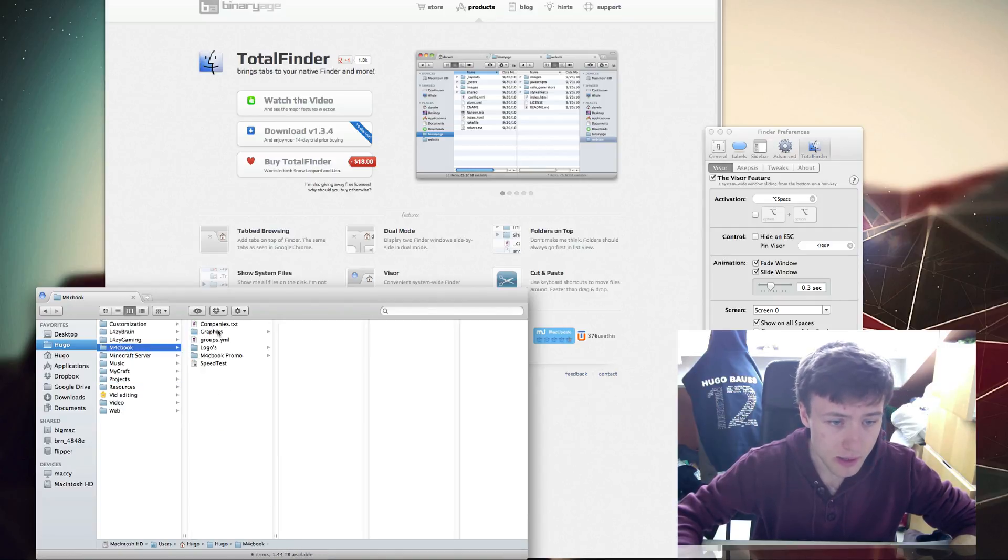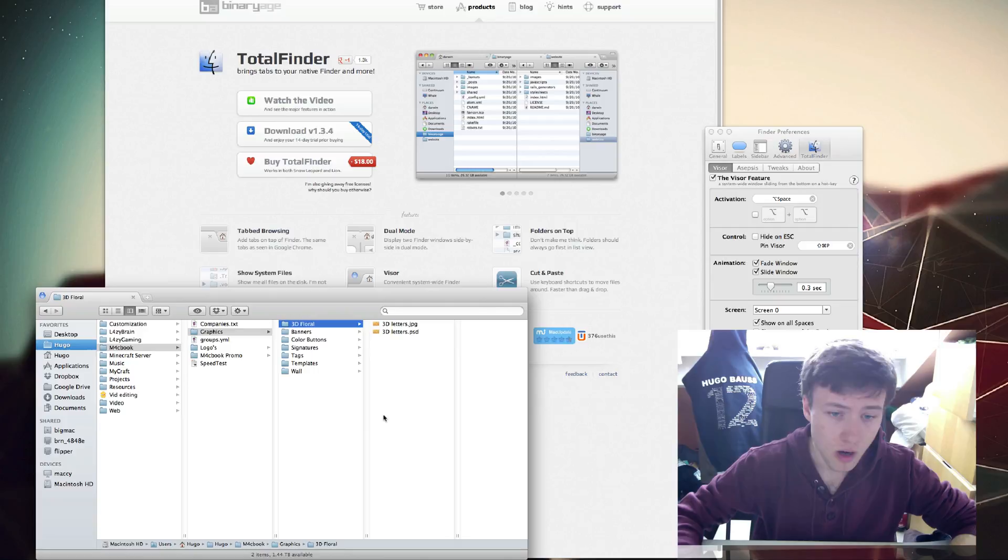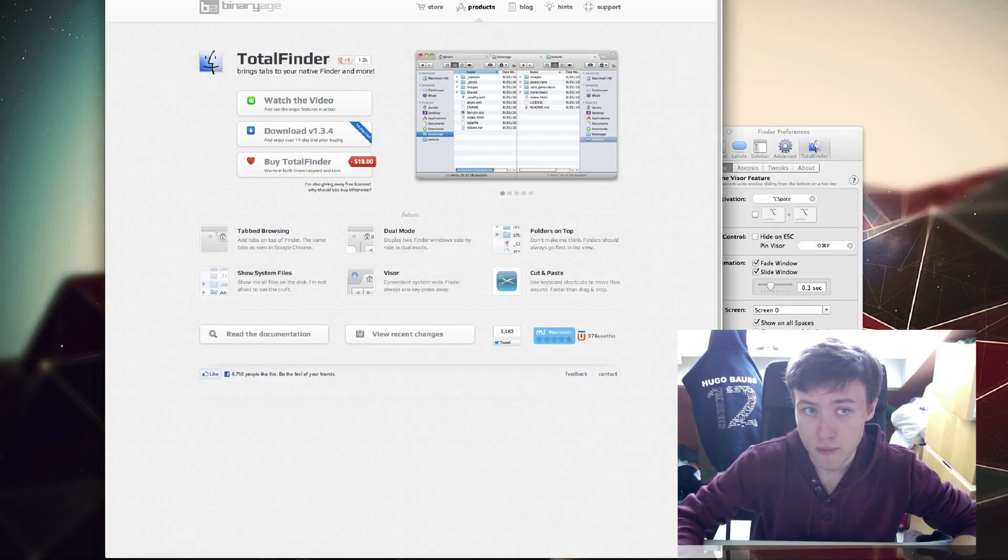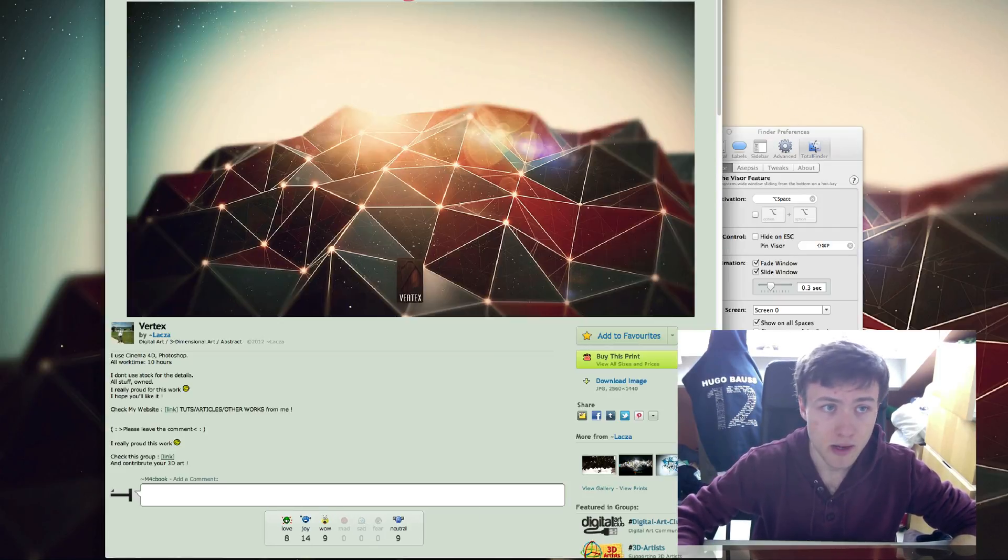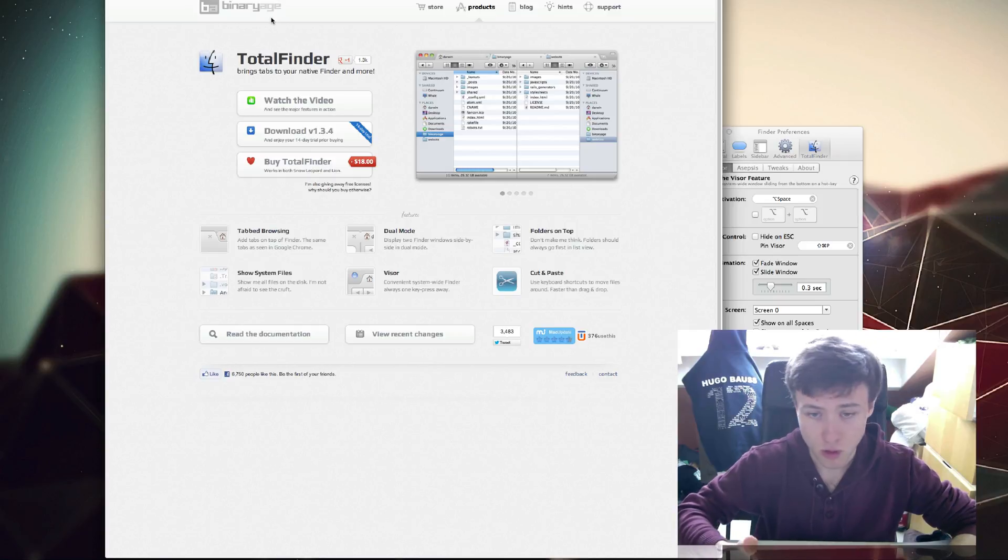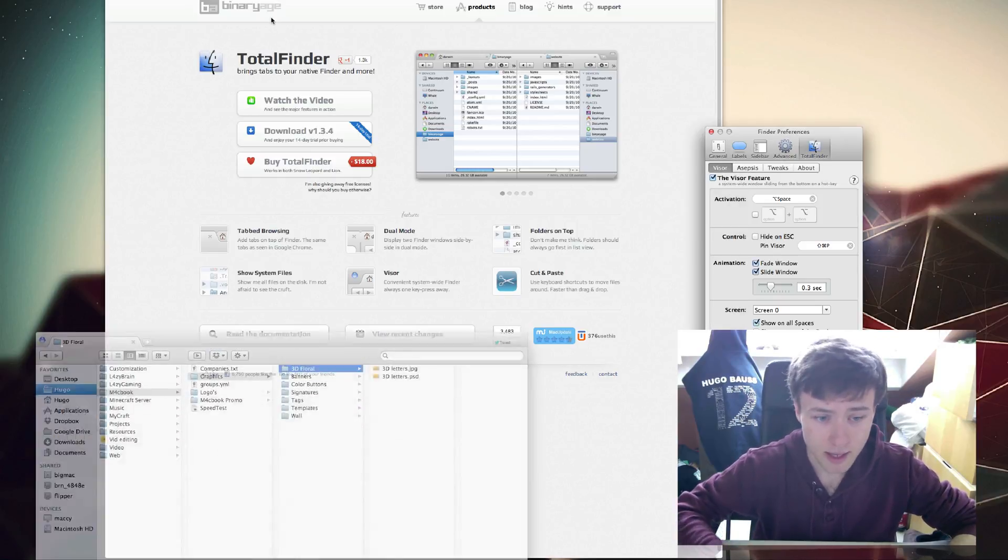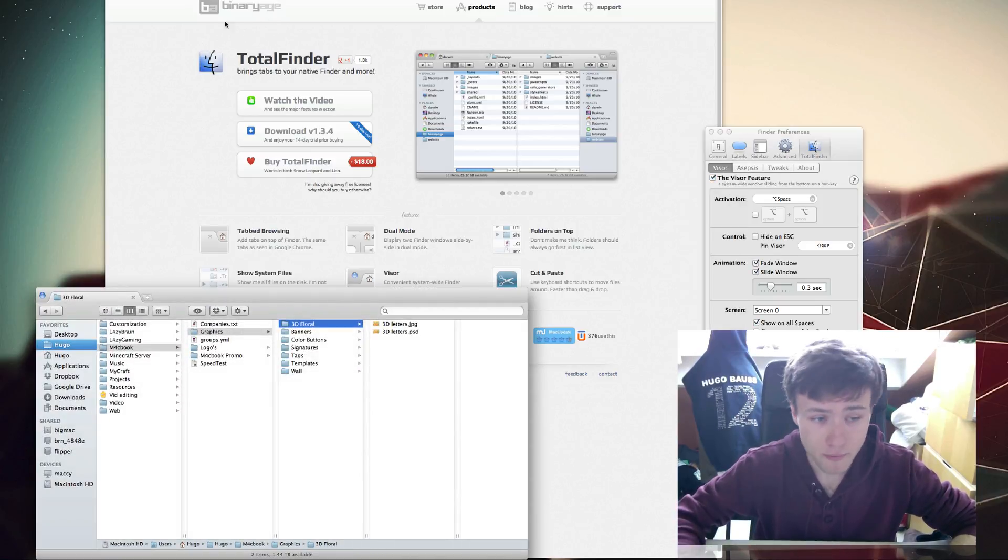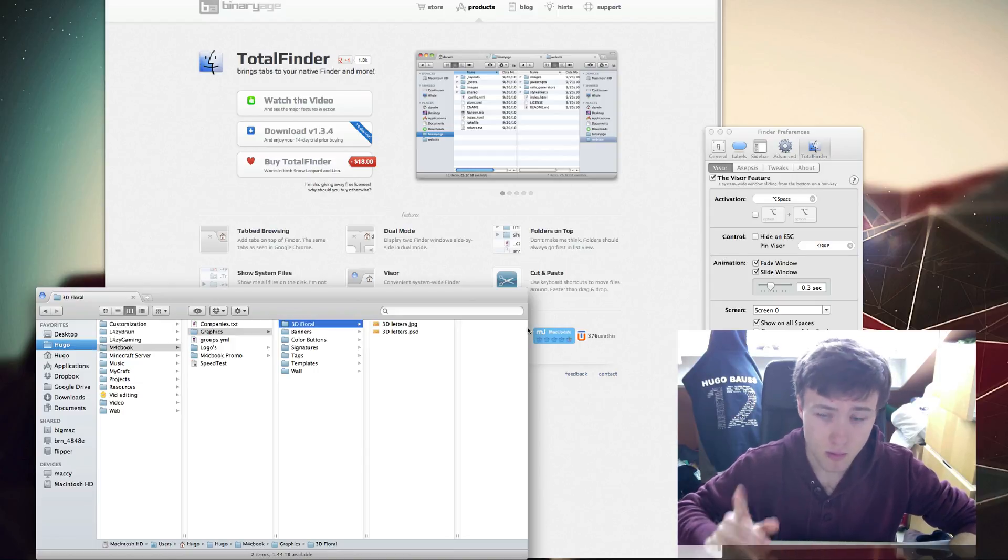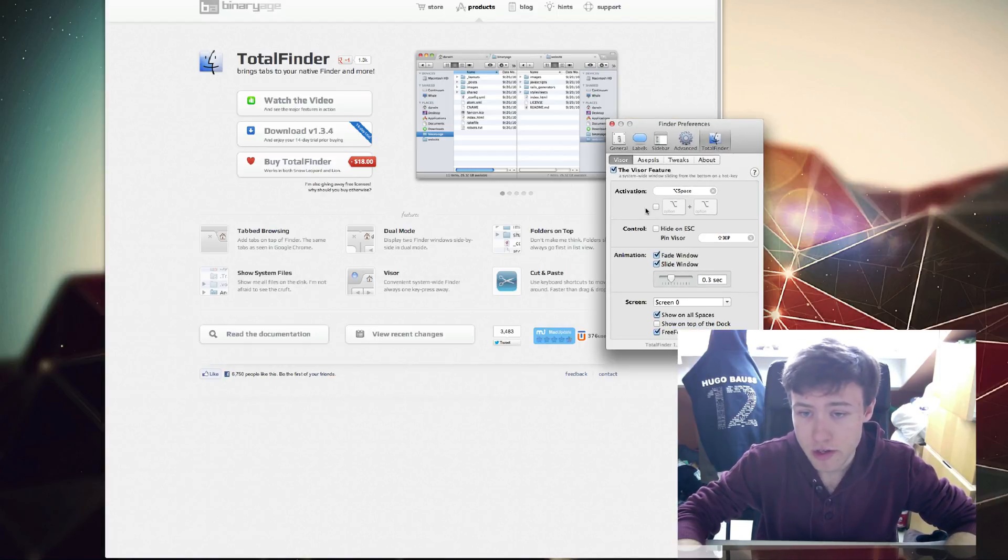Once you set that up, you can simply do Option+Space and you'll see it whooping down from the bottom of your screen. It's pretty awesome. You can resize it to whenever you want and it will always keep that size.